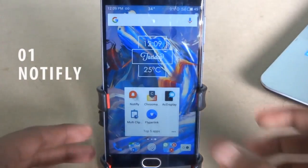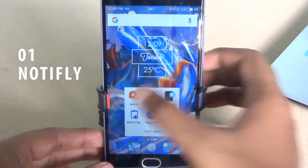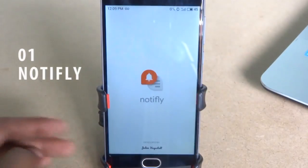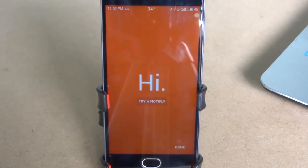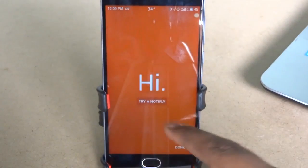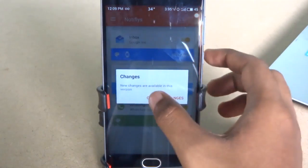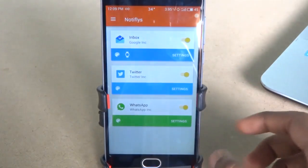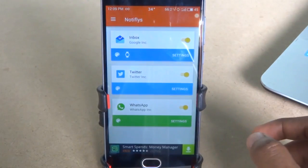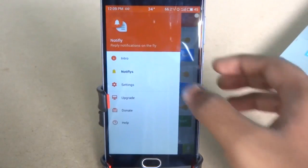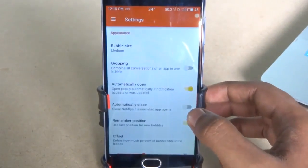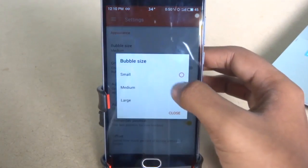The first app is Notifly. This app offers a new way to read and reply to notifications from anywhere you want. Notifly currently supports some popular apps. If you go to the settings, you will find many options to customize the notification.